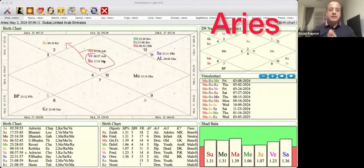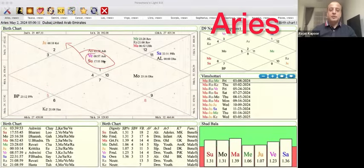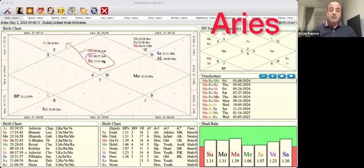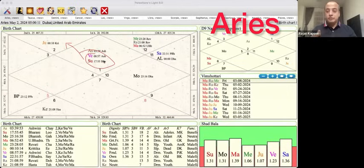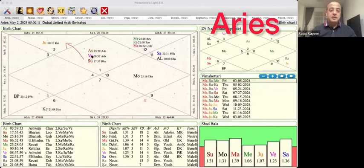Jupiter makes a sign change on 1st of May, so I don't expect it to start delivering results immediately — it will take a few days. This is your ninth lord and twelfth lord making a transit in the second house, forming a Dhan Yoga. Jupiter is also the significator of this house. So overall, this is an exciting transit. If you're going through Mahadasha, Antadasha, or Pratantadasha where Jupiter, Sun, Venus, or even Saturn is involved, you can reap some benefits over the next few days, whether you're planning important decisions, looking for a new opportunity, a bigger role, or growth in your life.